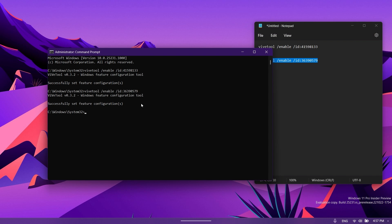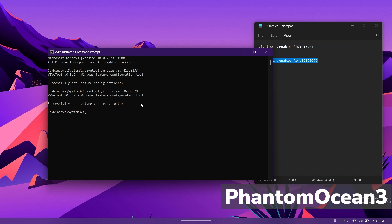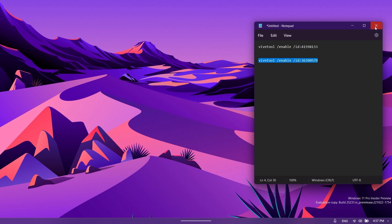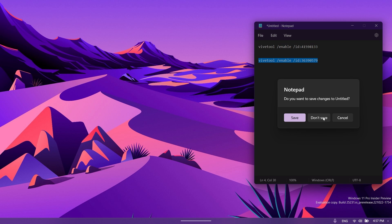These commands and IDs were found by Phantom Ocean 3 on Twitter, so go ahead and follow them there. After you receive the message successfully set feature configurations, all you need to do is restart your computer for the changes to take effect.